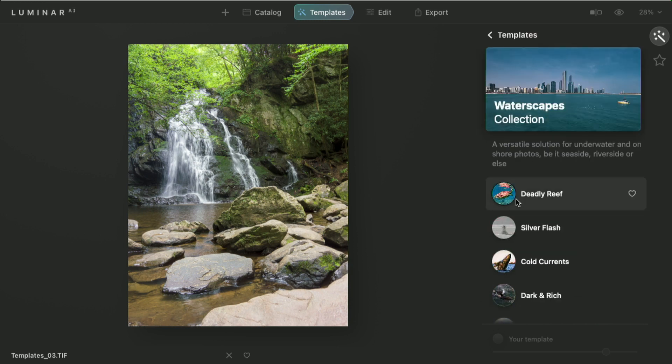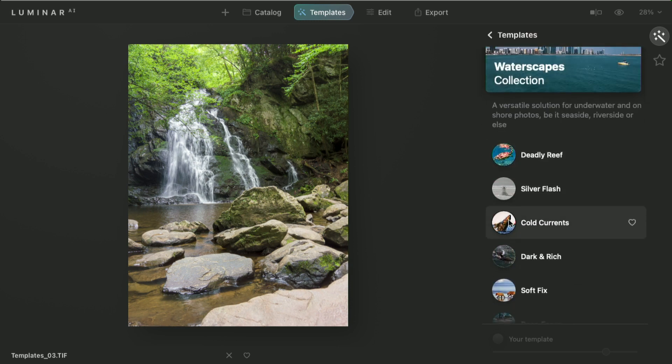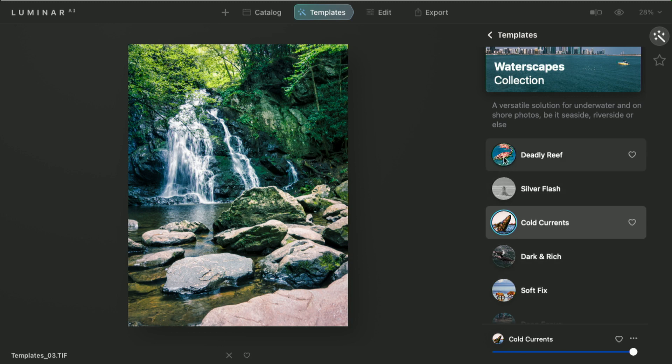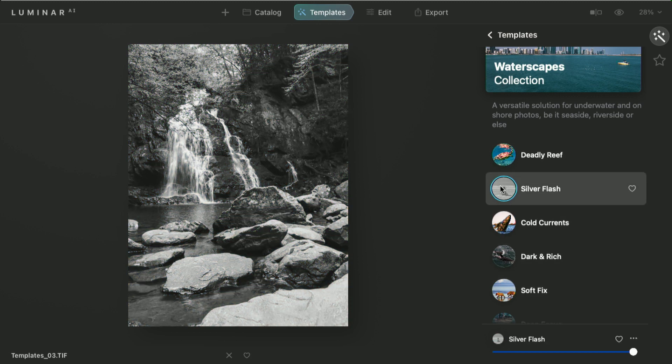Well, I'll go with waterscape, and try cold currents, and I like that. Let's try silver flash. That's a very classy black and white. Maybe I want to customize that, though.